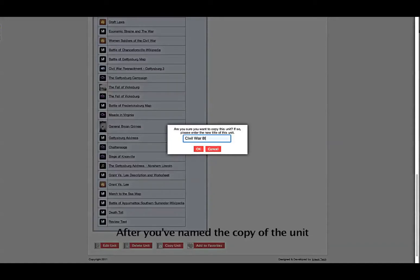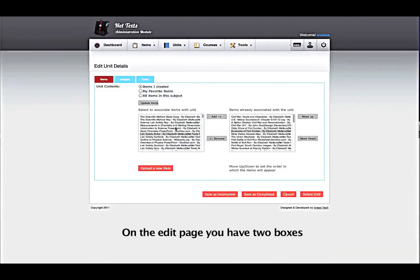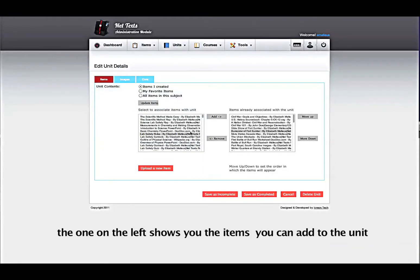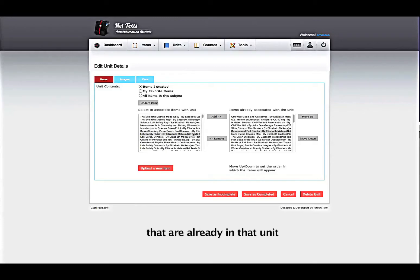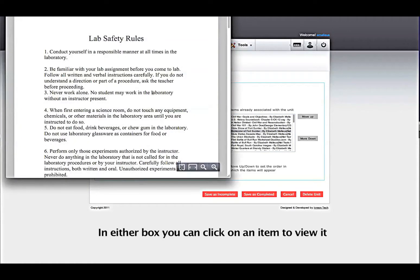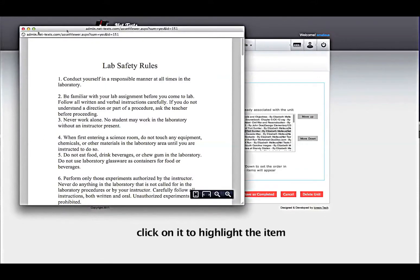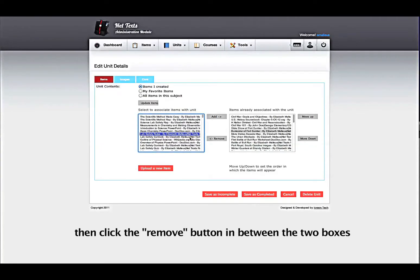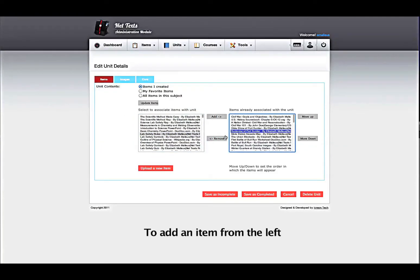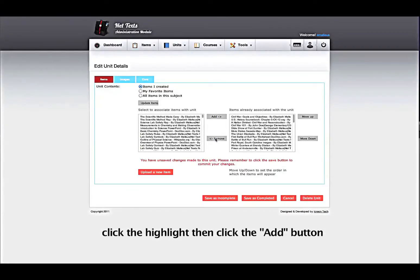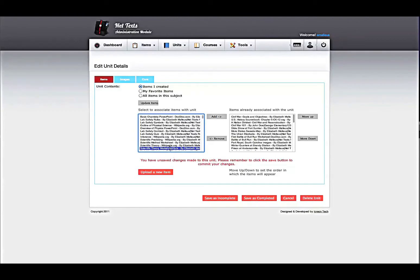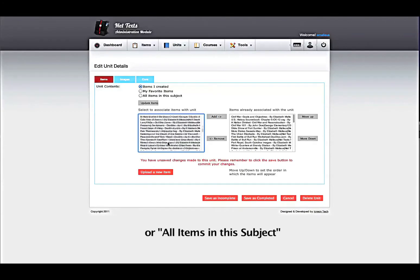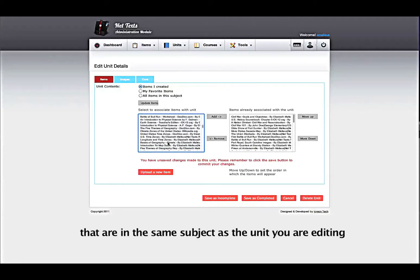After you have named the copy of the unit, you can edit your copy. On the Edit page, you have two boxes. The one on the left shows you the items that you can add to the unit. The box on the right shows all of the items that are already in that unit. In either box, you can click on any item to view it. To remove an item from a unit, click on the highlighted unit item, then click the Remove button in between the two boxes. To add an item from the left, click to highlight it, then click the Add button. You can change the items shown in the left box by selecting Items I Created, My Favorite Items, or All Items in this Subject, which will show you all items in the same subject as the unit you are editing, regardless of who created them.